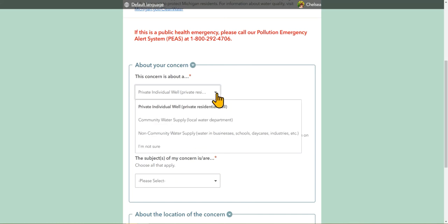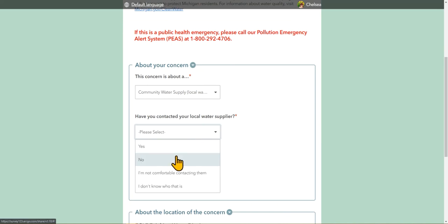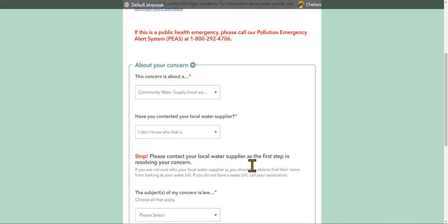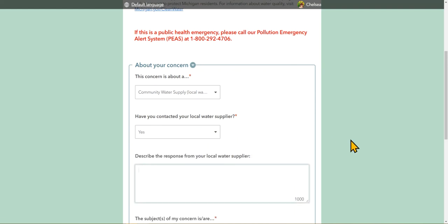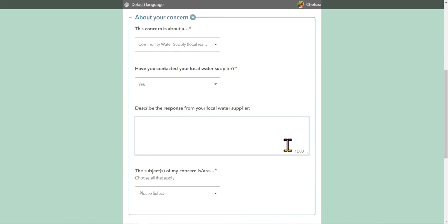If you select community water supply, an additional question will appear asking if you have contacted your local water supplier. If you say no or you don't know who that is, a helpful note appears indicating you should contact your water supplier first to resolve your concern. It also lets you know if you don't know who that is, to look at your water bill, or if you don't have a water bill, to contact your association. If you were to say yes, a section does appear allowing you to describe the response from your local water supplier. There is an option further down that will allow you to upload any sort of documents or images that you may have relating to this concern, which may be a document containing an email exchange between you and your water supplier.